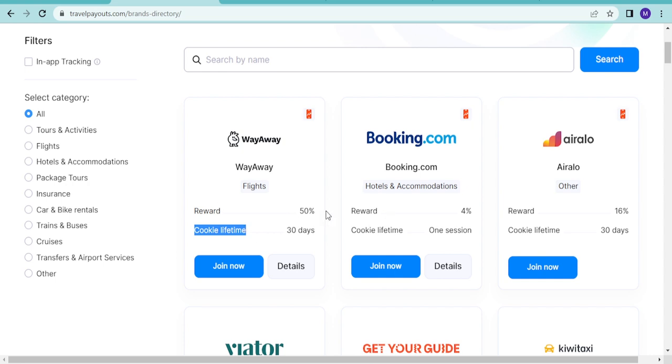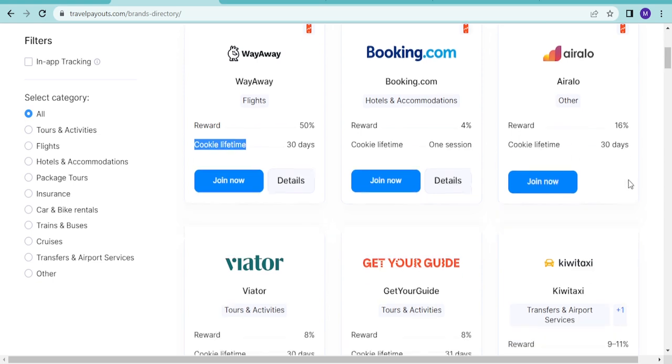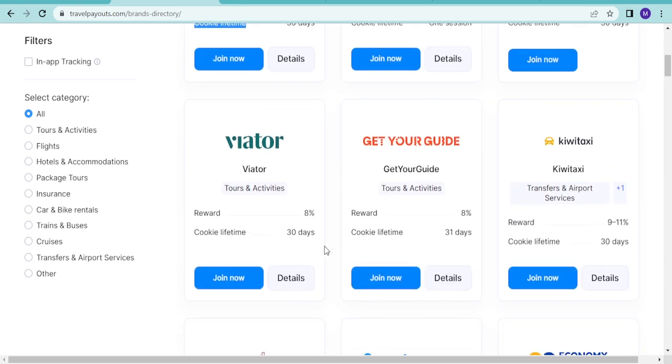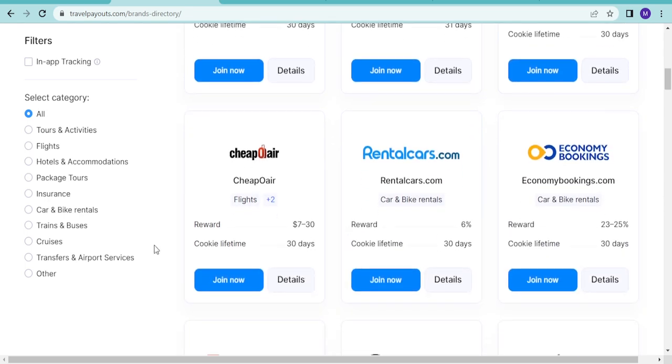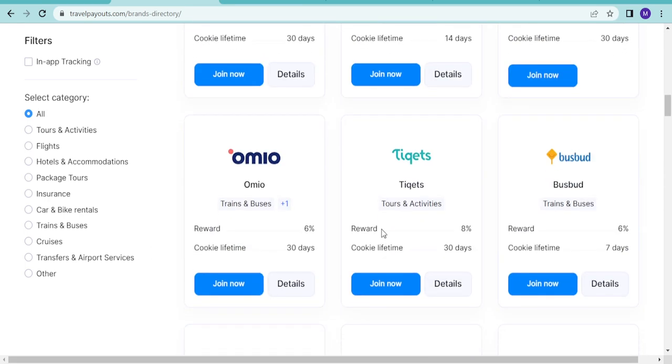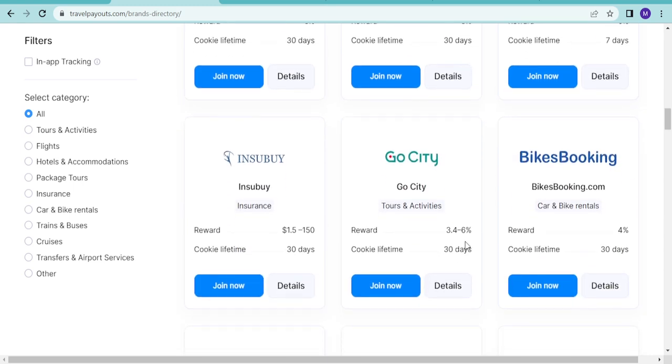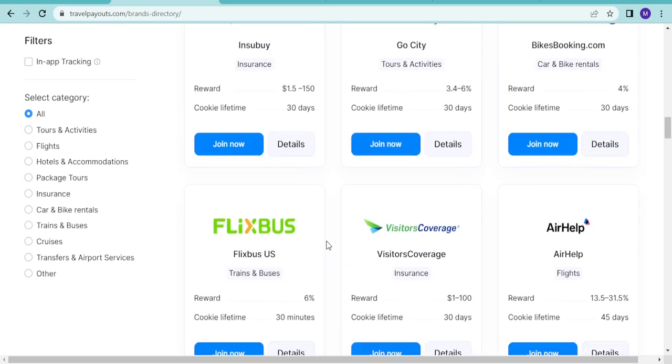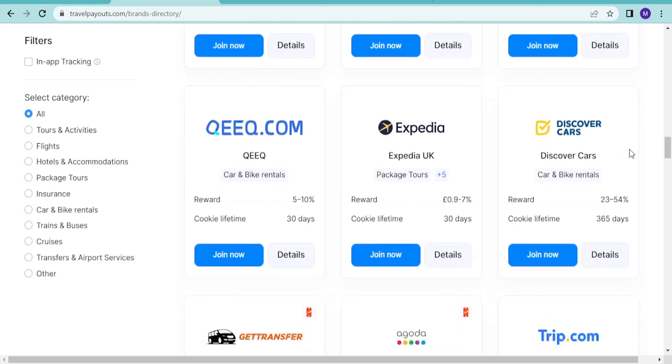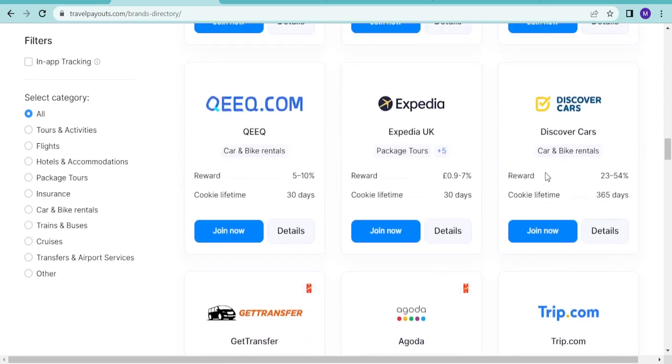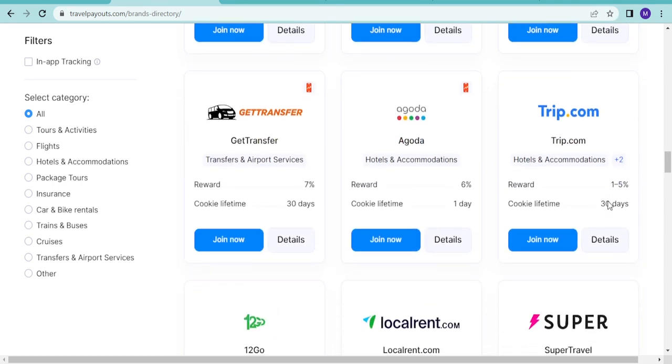Cookie lifetime is 30 days for this one. This one has cookie lifetime of one session. You can look at this cookie lifetime, 30 days, 31 days. They all have their cookie lifetimes, mostly around 30 days, 14 days. Some even last more, some have 24, some can even last for a year. This one is 45 days. Discover Cars has 365 days, which means it lasts for a year.